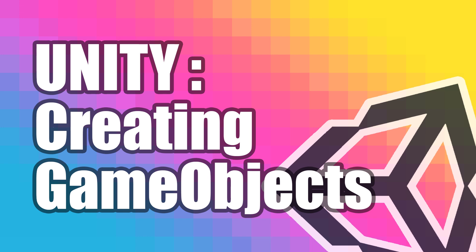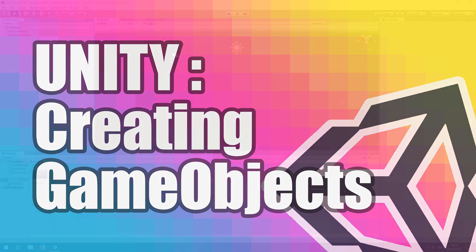In this video, we're going to learn two different approaches for creating game objects in Unity. One by using the Unity graphical interface, and one by using code in a script.